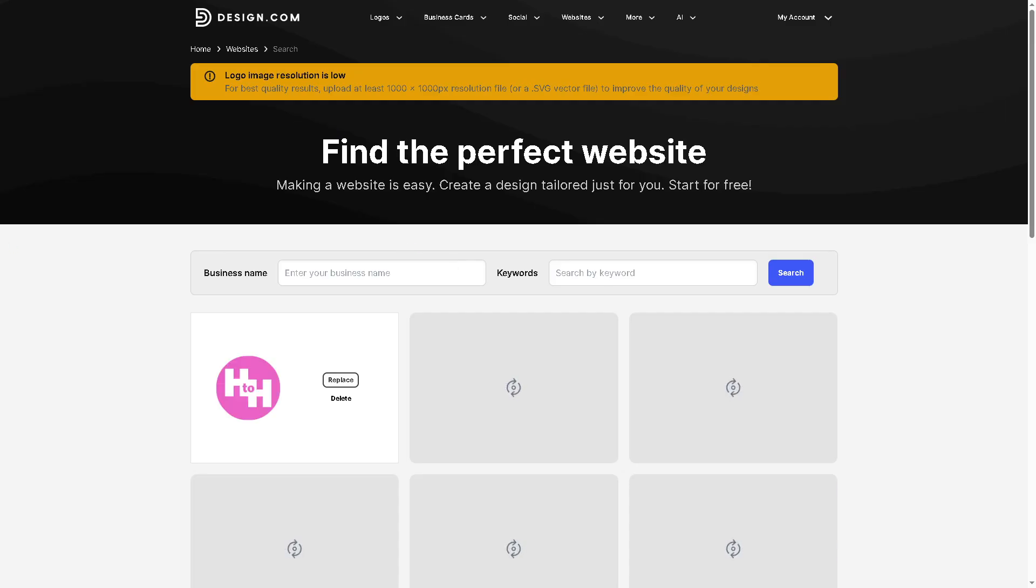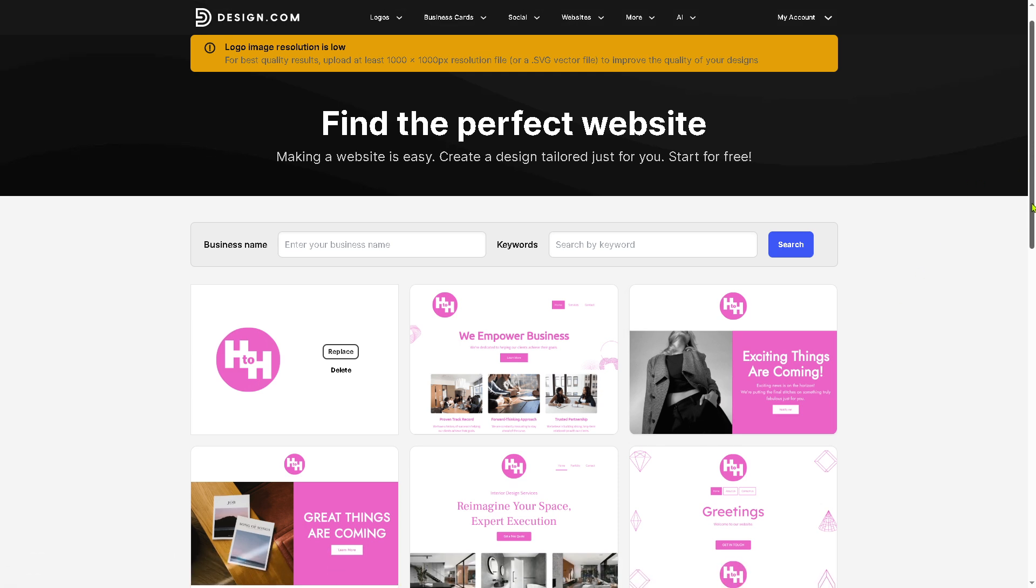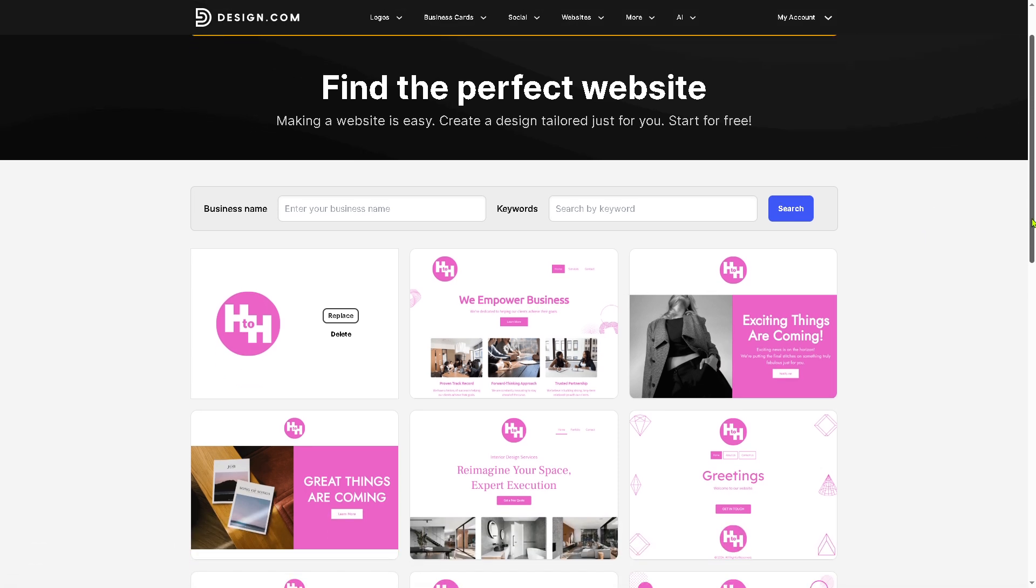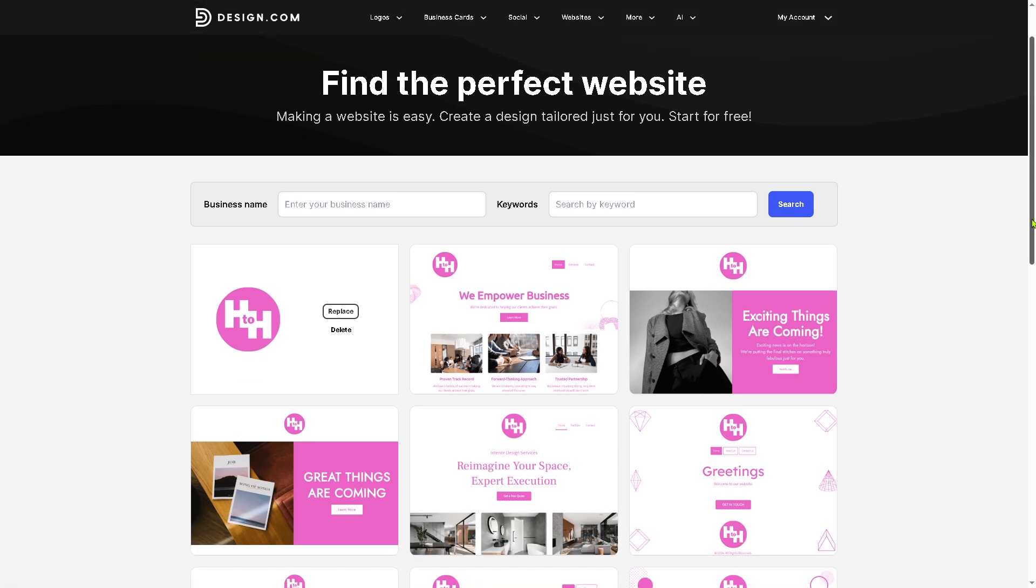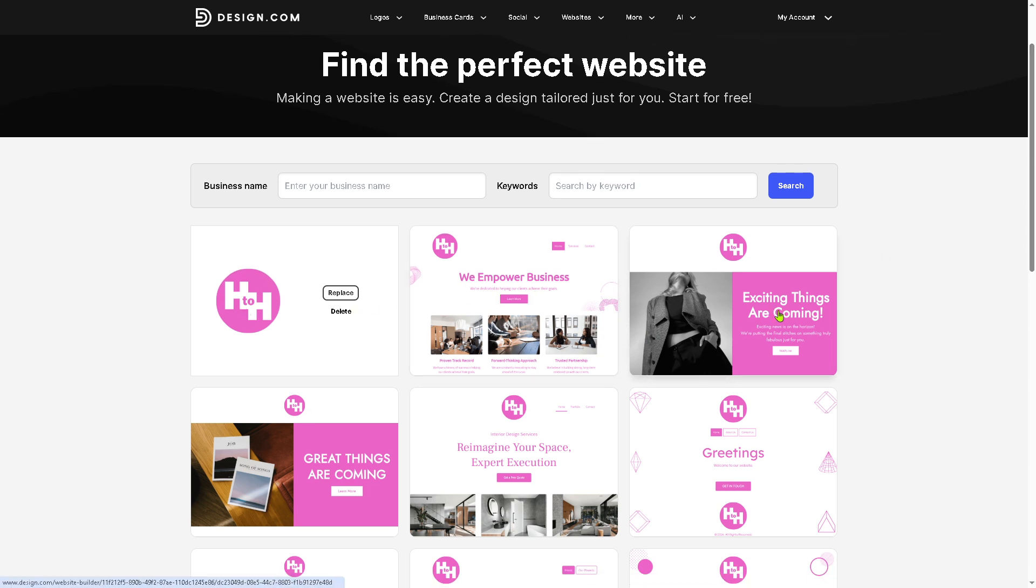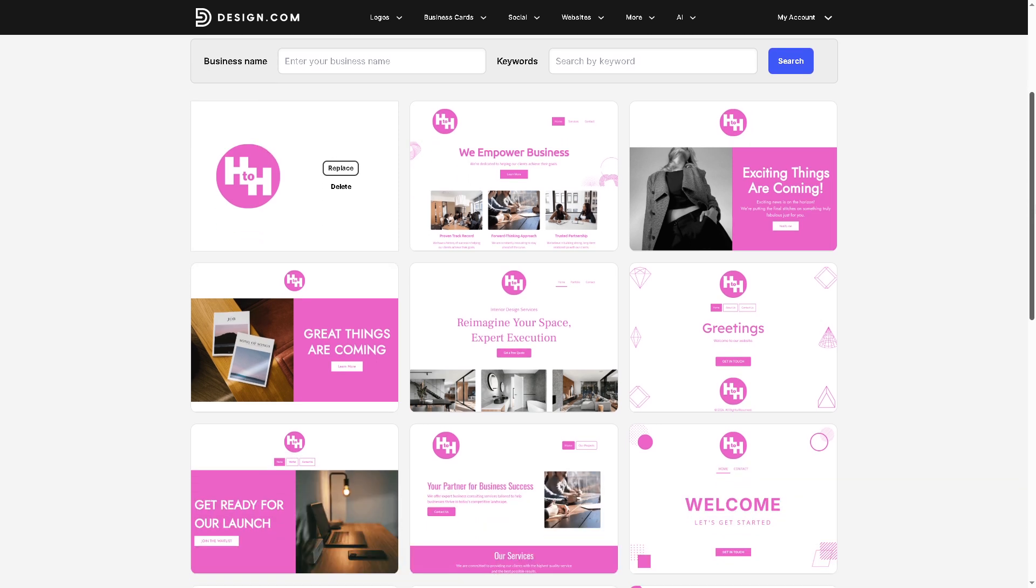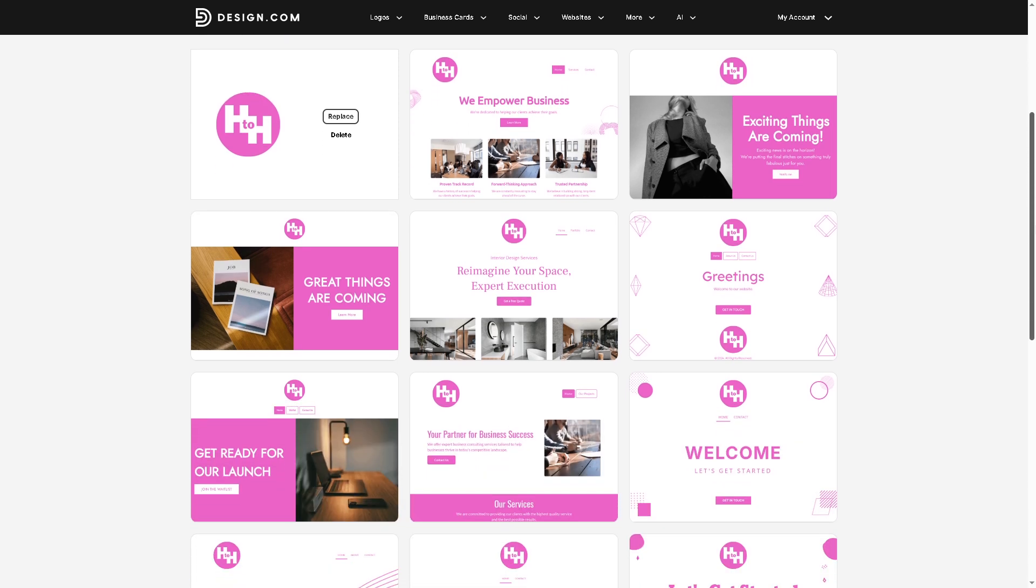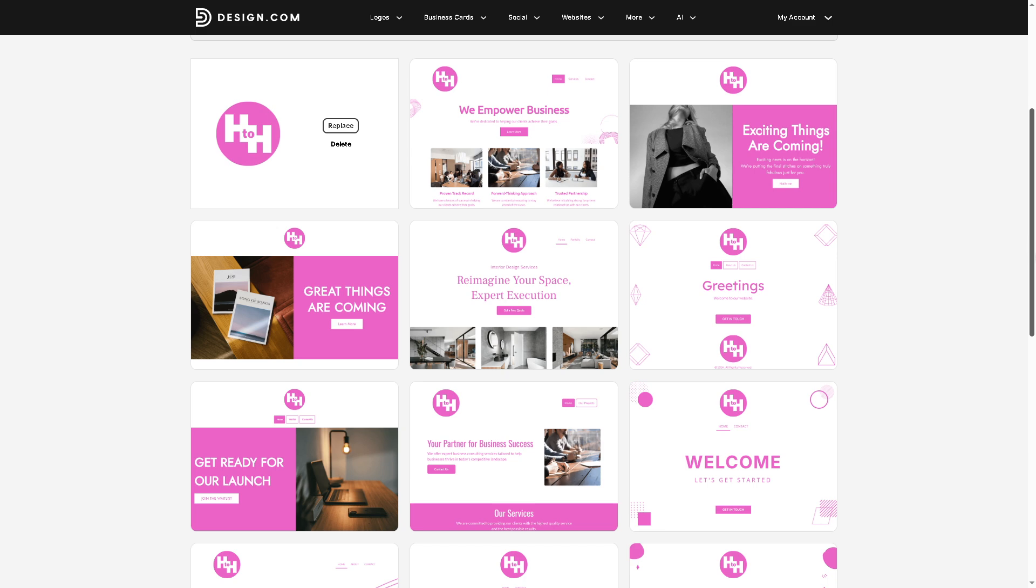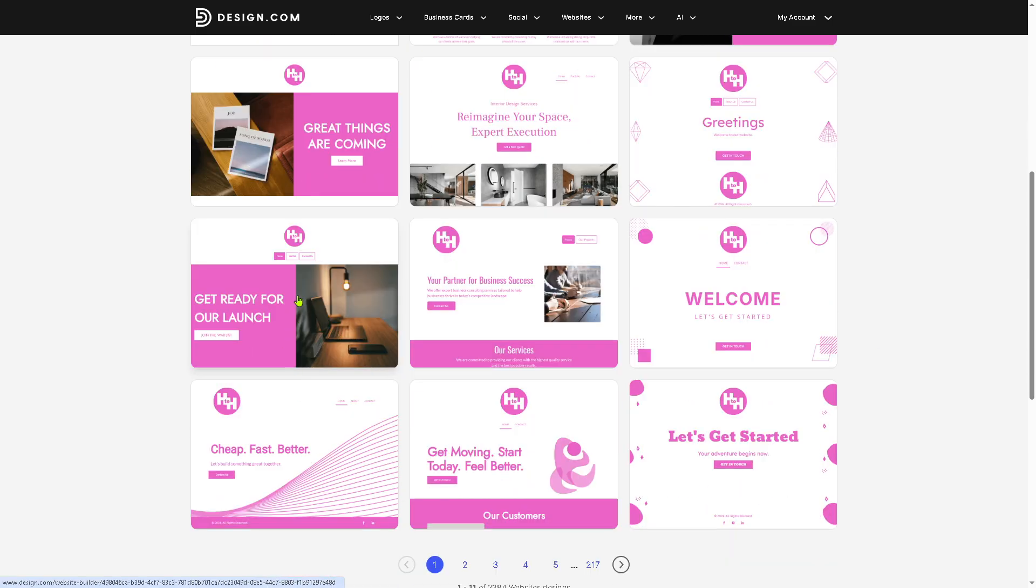From here you can easily see that you can have the perfect website within your reach. For example, we empower business, exciting things are coming, reimagine your space, expect execution, and a lot more. In this case, we are going to be choosing this one right here.